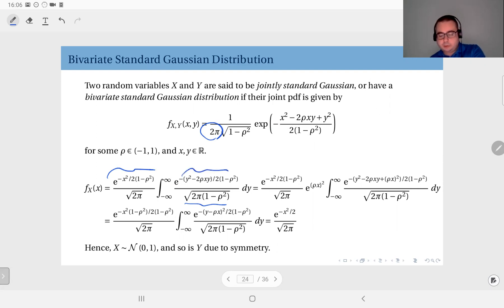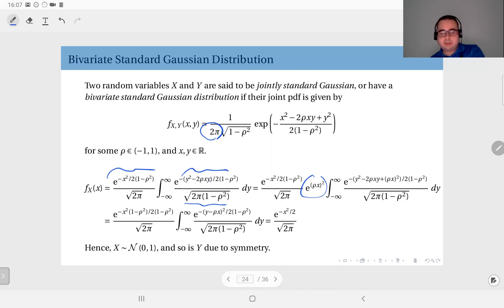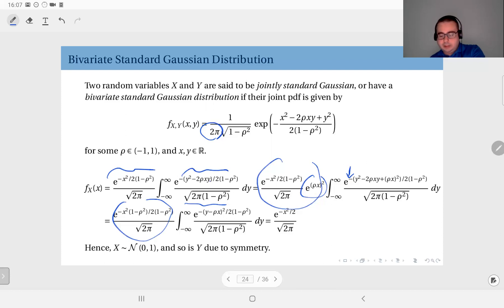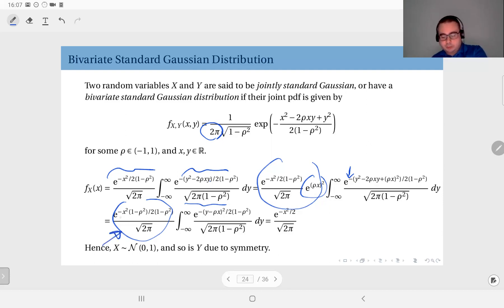We have e to the power minus y squared minus two rho xy, divided by two times one minus rho squared. What we do here is make this a perfect square so that the integral resembles a Gaussian PDF. We add rho squared x squared inside the parentheses, and then take it back out — because of the negative sign, the terms cancel. Now the inside becomes e to the power minus (y minus rho x) squared, divided by two times one minus rho squared.